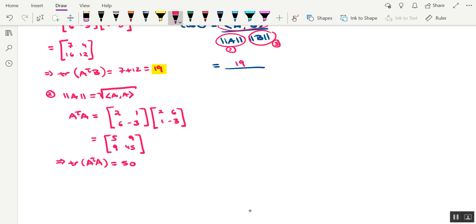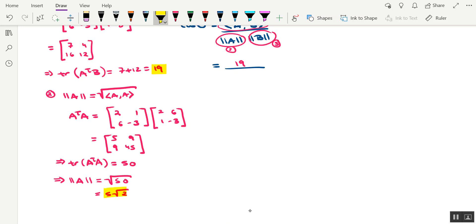And this would imply that the trace of A transpose A is equal to 50. Okay, now that 50 is the inside part of the square root. So this would imply that the norm of the vector A is equal to the square root of 50, which that definitely breaks down as 5 radical 2. Okay, so 5 radical 2 will be our first factor in the denominator.